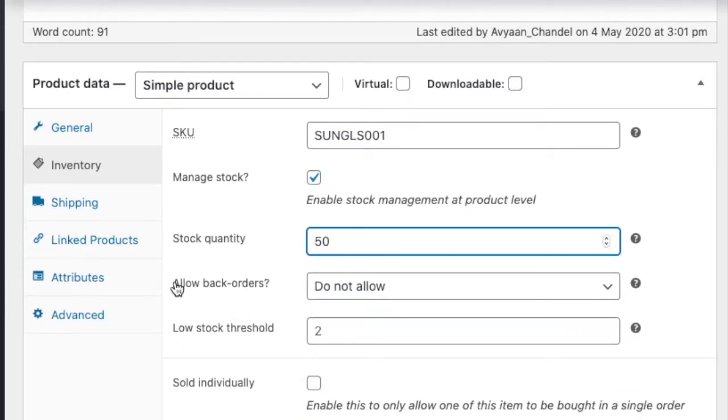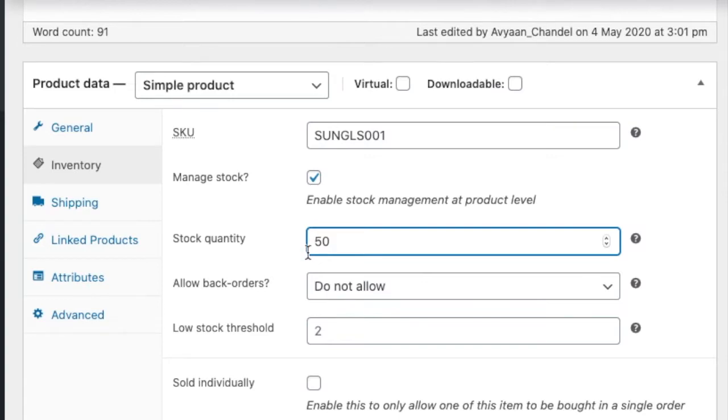And there is option of allow back orders. Allow back orders means if any customer is giving you order from your website it automatically gets reduced and at one time it will be zero. So in the website it will show you out of stock.